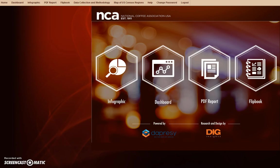Please share your feedback by emailing us at info@ncausa.org. On behalf of the National Coffee Association, I would like to thank you again for your interest in the NCDT's interactive online platform. Thank you.